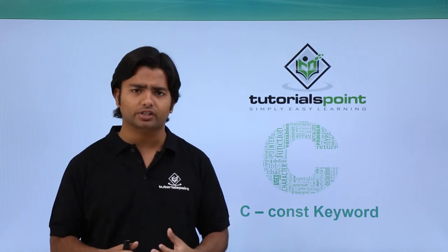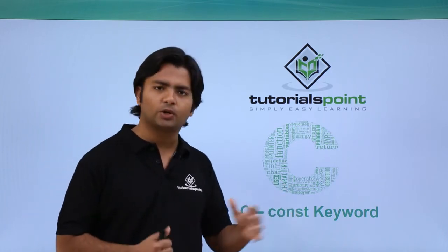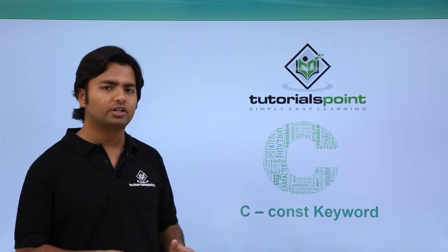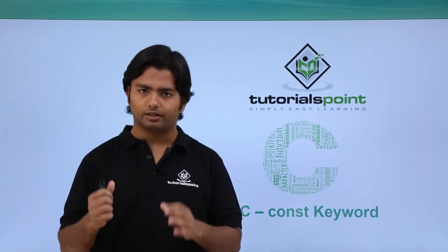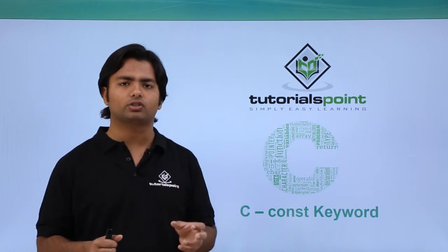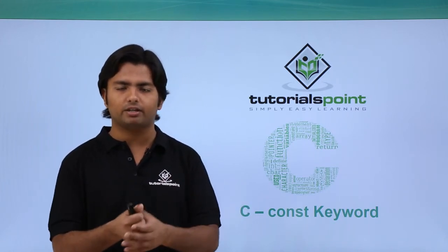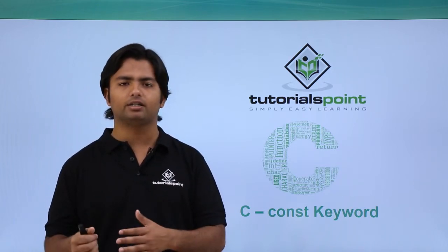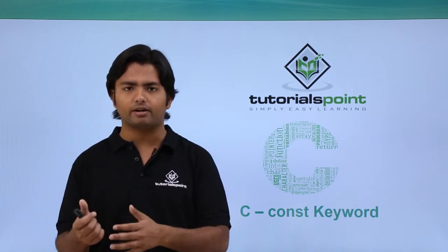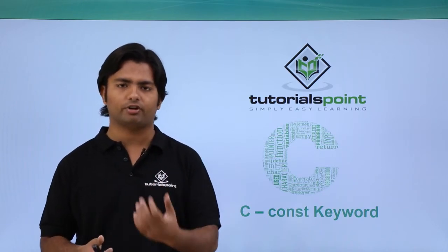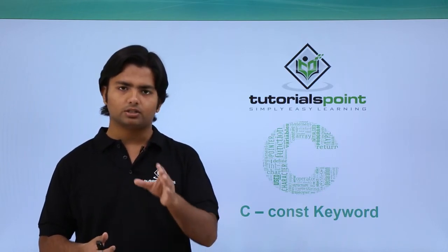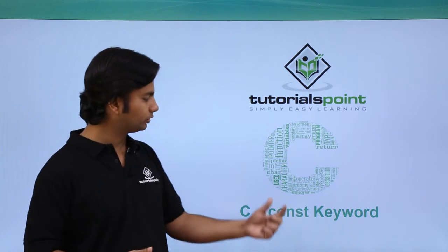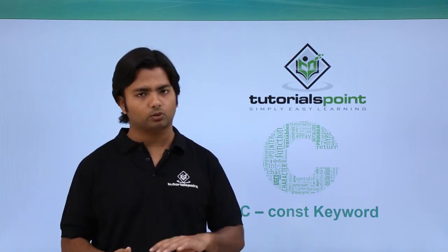The implementation will be quite simple. We will use the const keyword before defining any identifier. Earlier we said int var means var is a variable. Now, just before the data type, I will use this const keyword. So let's see practically how to work with const.